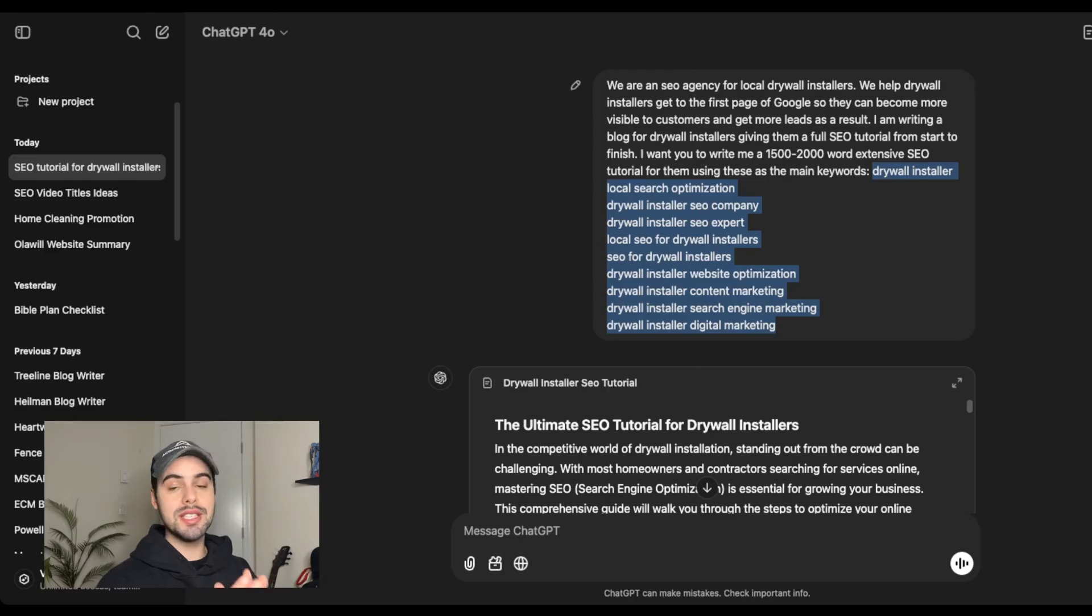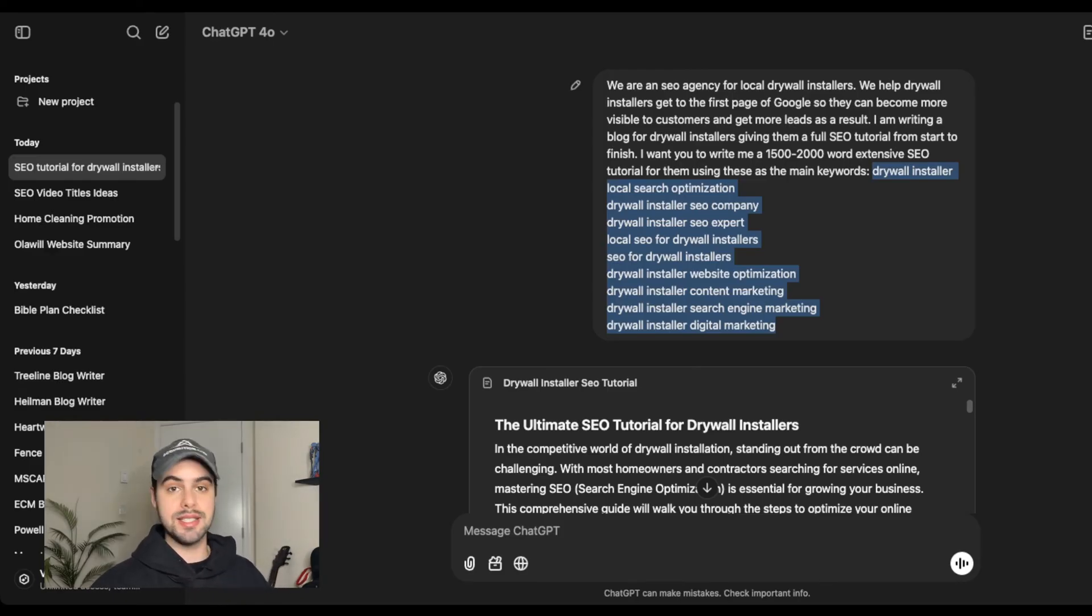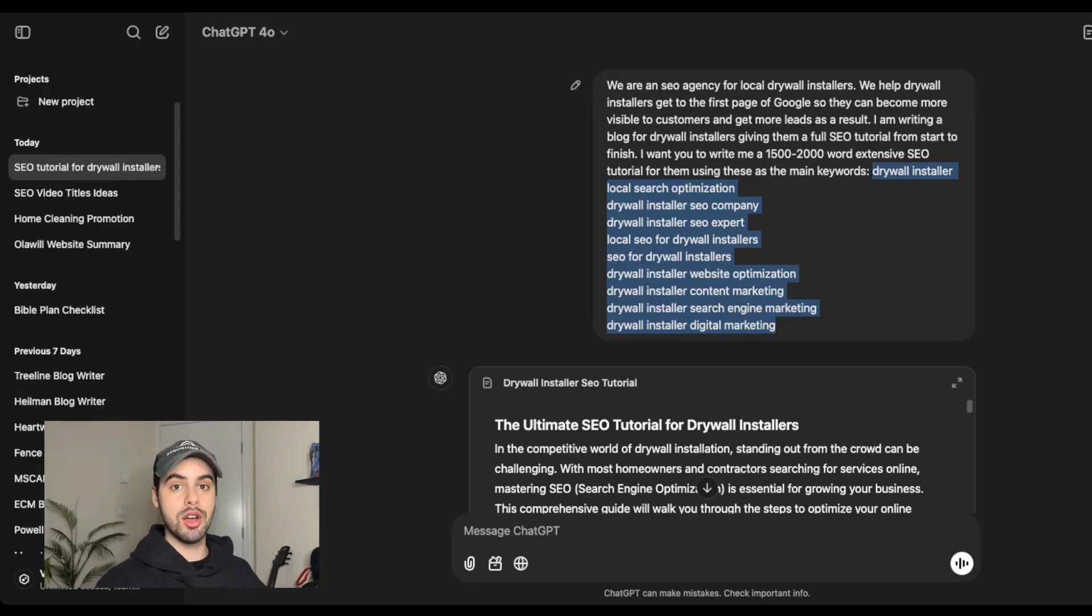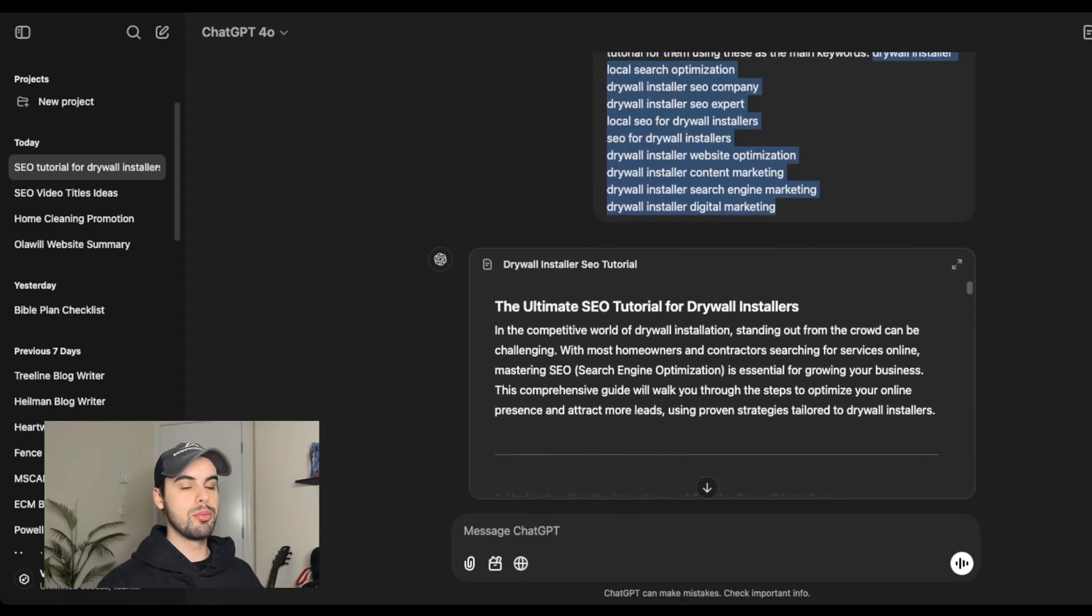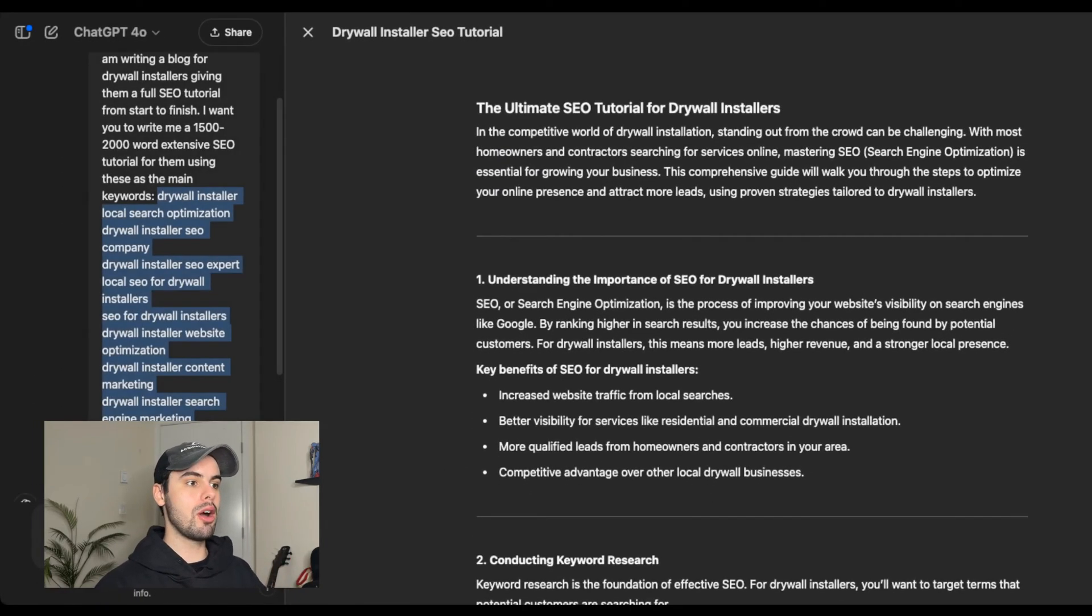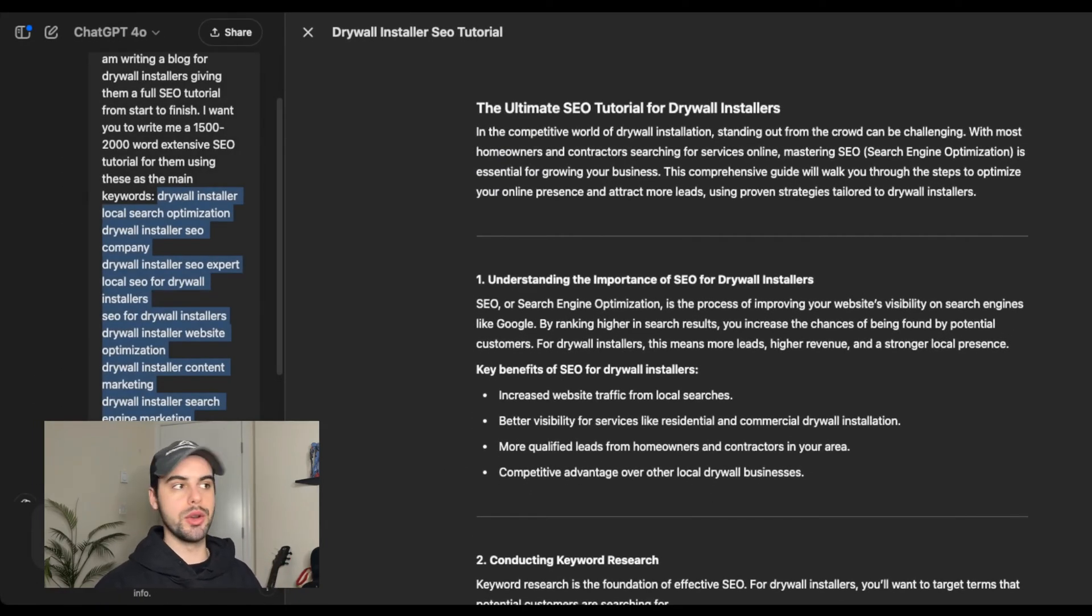Now, this can be a blog that you write or a landing page. It doesn't matter. It could be either or, but in either case, you want to optimize the content for these keywords using ChatGPT. So you prompt it with this and then it gives you the full blog post or landing page if that's what you're doing.